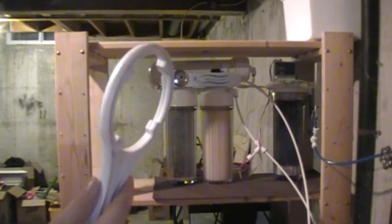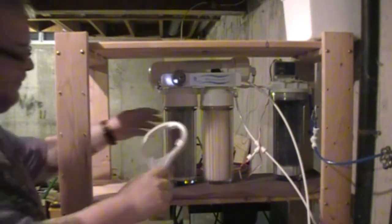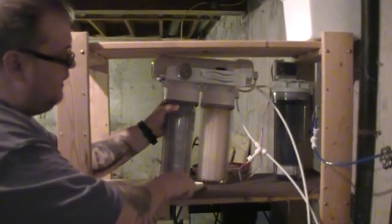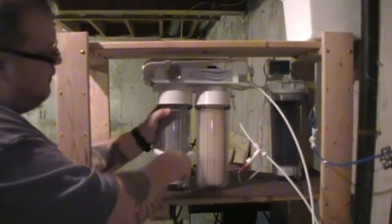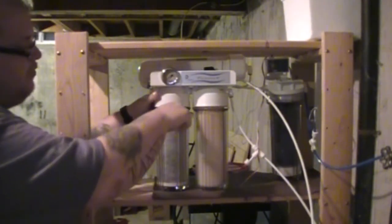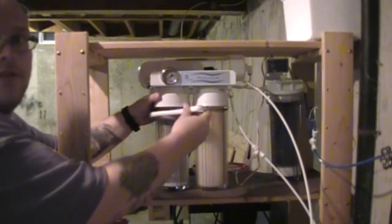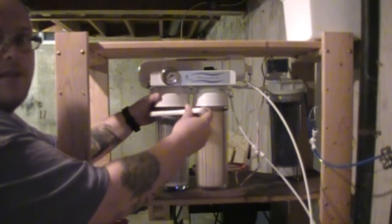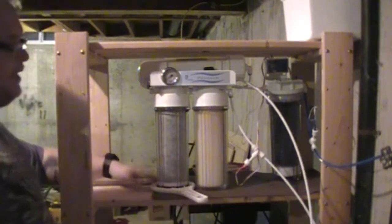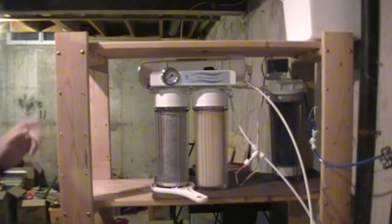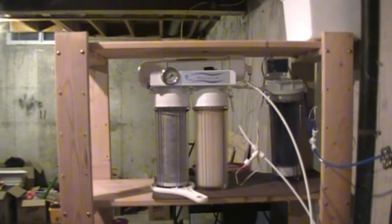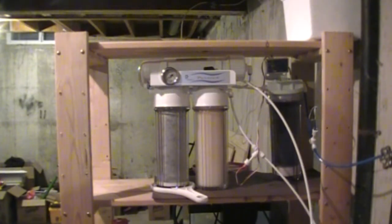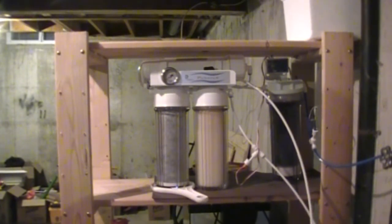So all you do is you just take this wrench here. You lift up your unit slightly. Put the wrench over, and then you will turn it. So what I am going to do is I am going to get them off, and then we will come back and show you what the filters will look like.